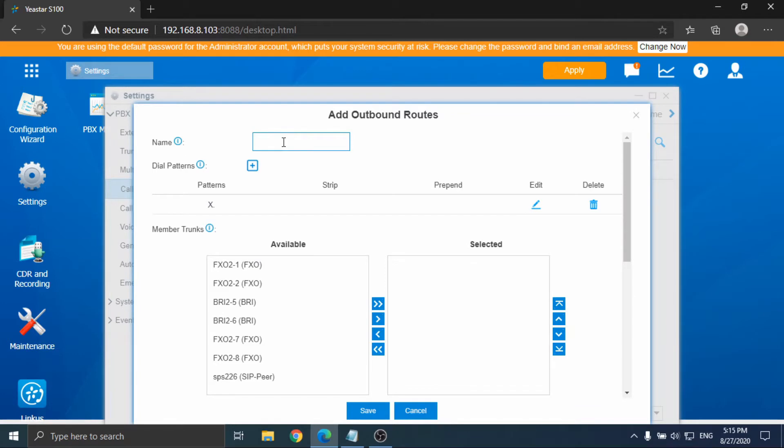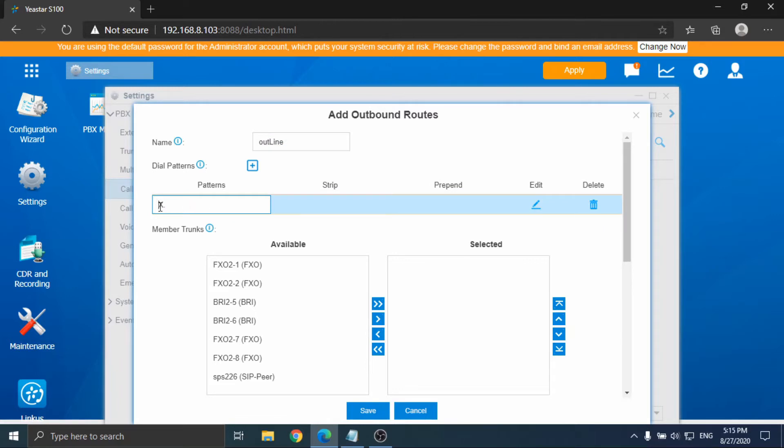Next, configure the outbound route. Fill in the dial pattern as 9x and set the strip as 1.